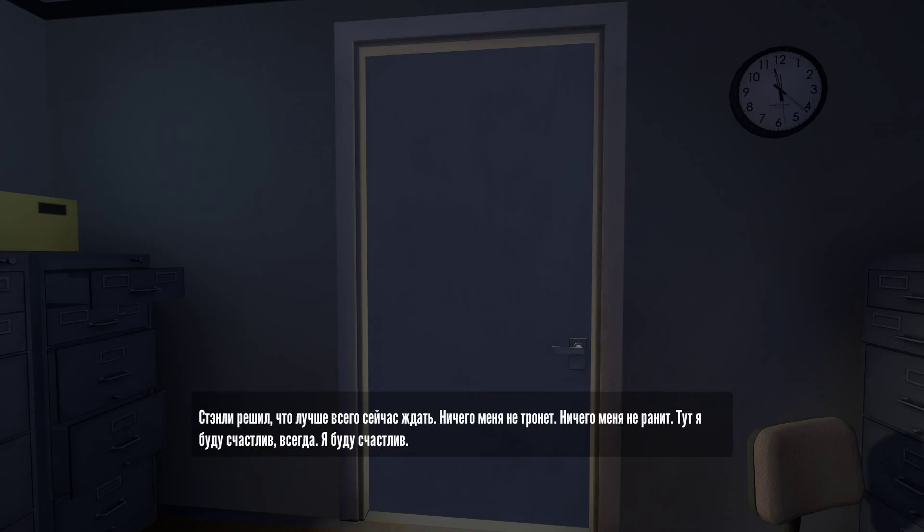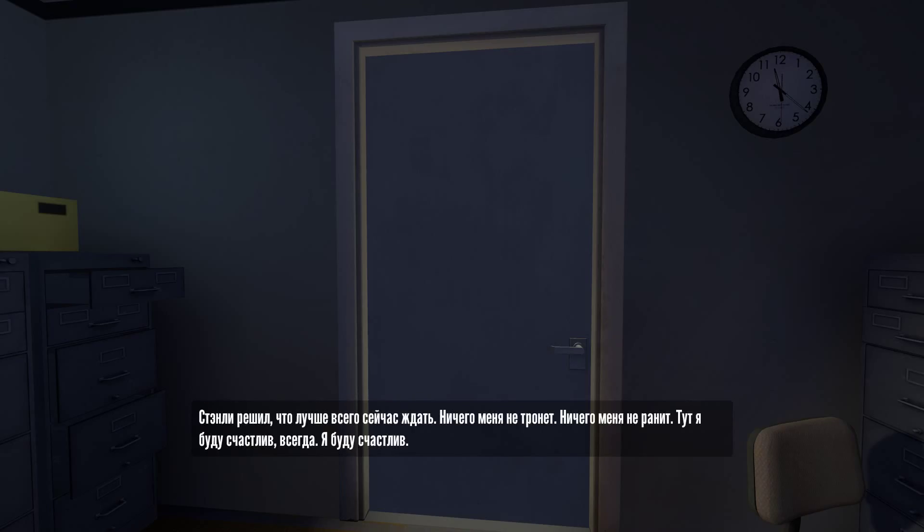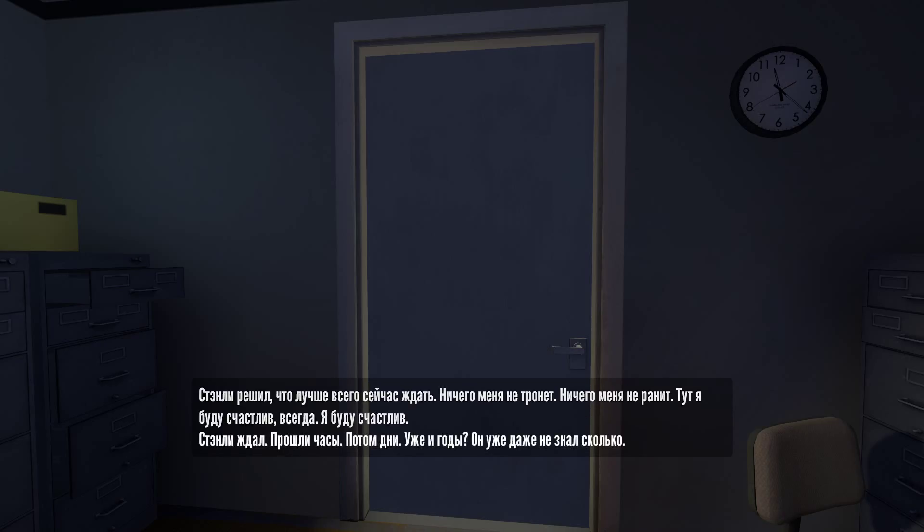The thing to do now, Stanley thought to himself, is to wait. Nothing will hurt me. Nothing will break me. In here, I can be happy forever. I will be happy. Stanley waited.